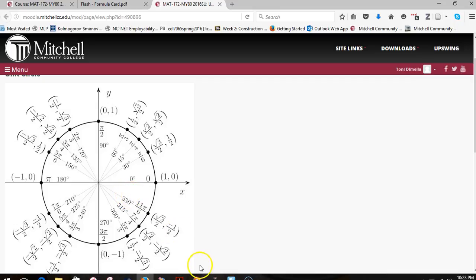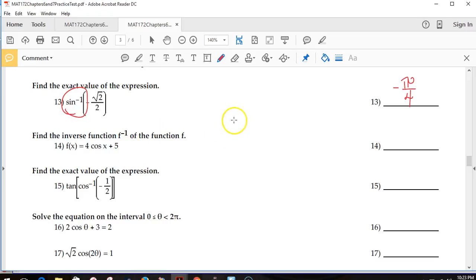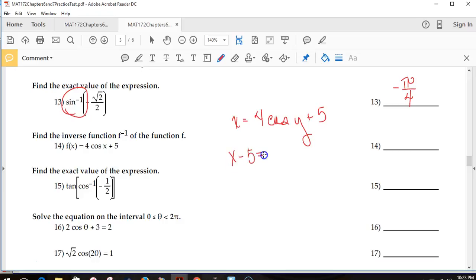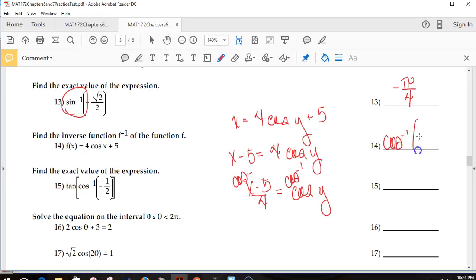For inverse sine, remember to go backwards into the correct domain. To find an inverse function, you do the same as in algebra: swap x and y, and solve for y. Subtract the 5, divide by 4, then undo cosine by taking inverse cosine. The inverse function is f inverse equals inverse cosine of (x minus 5) over 4.